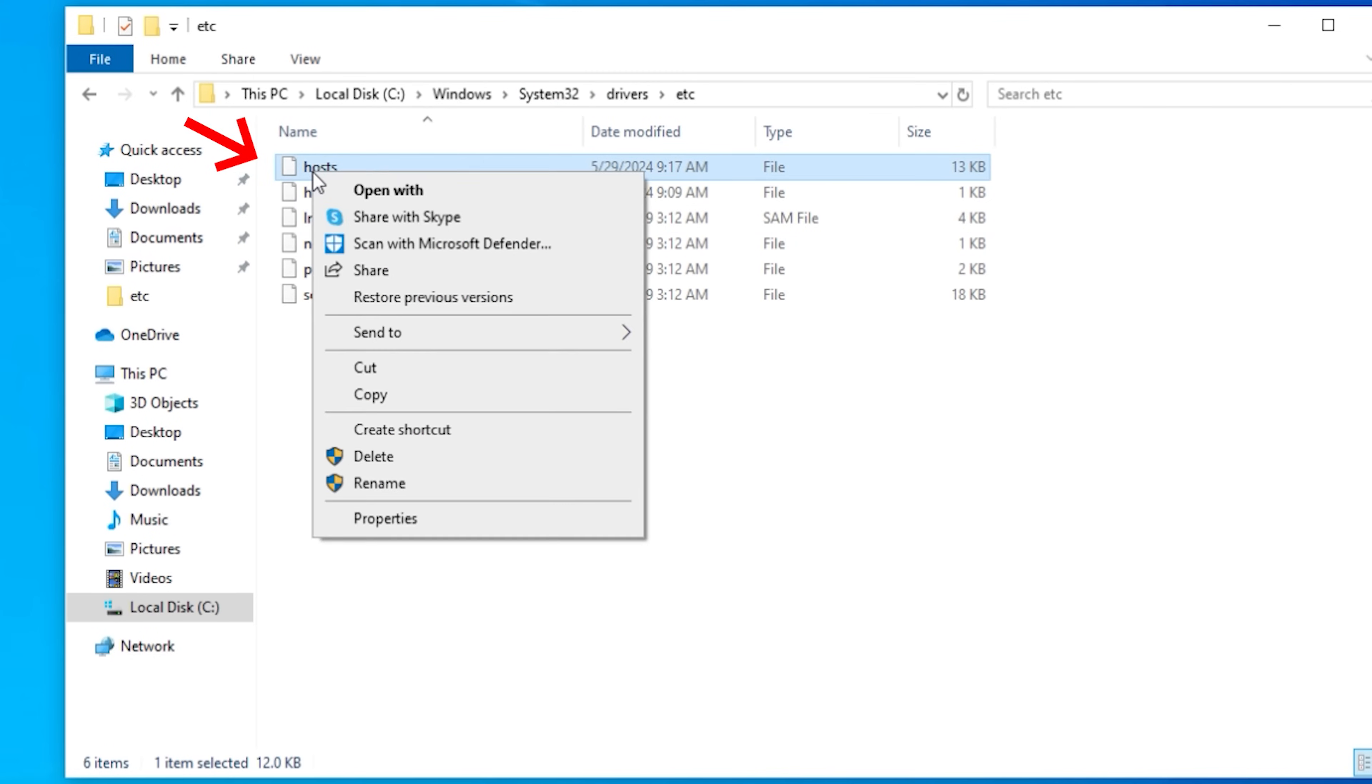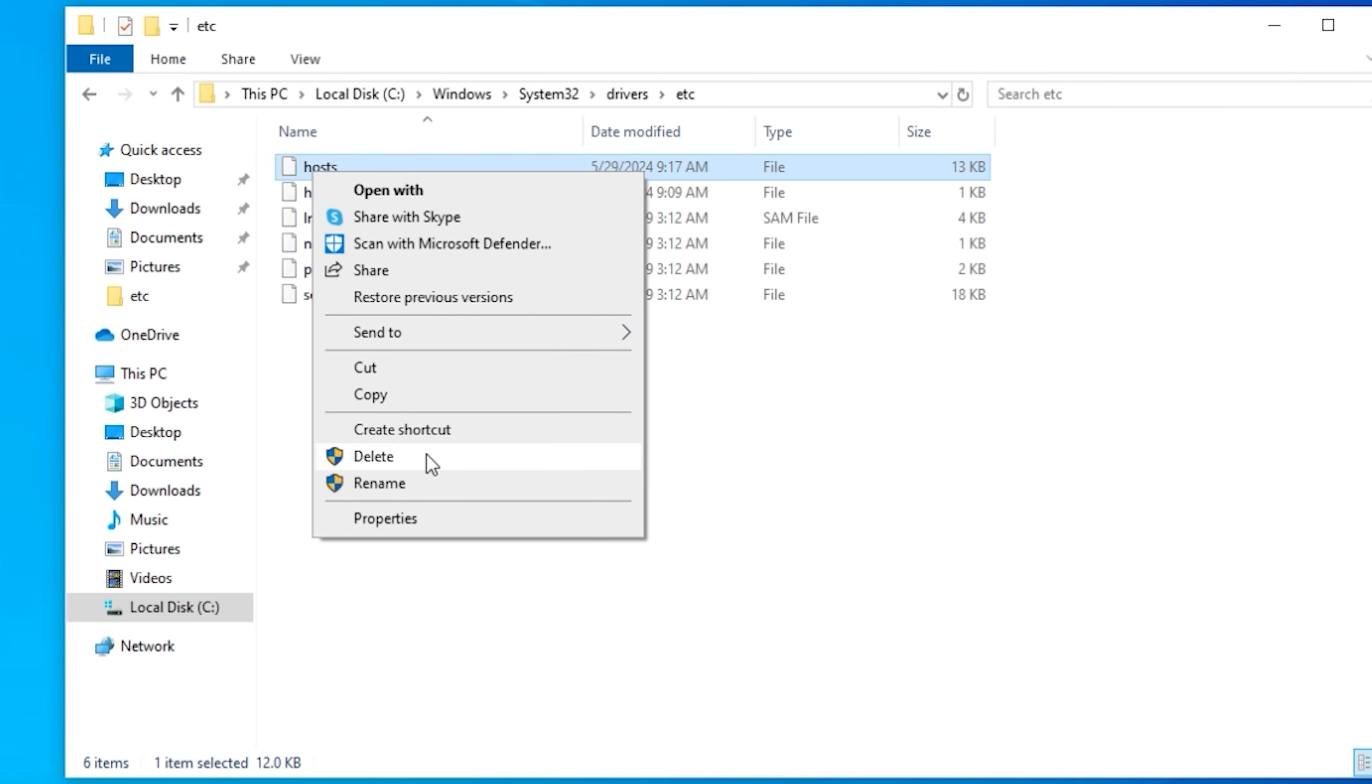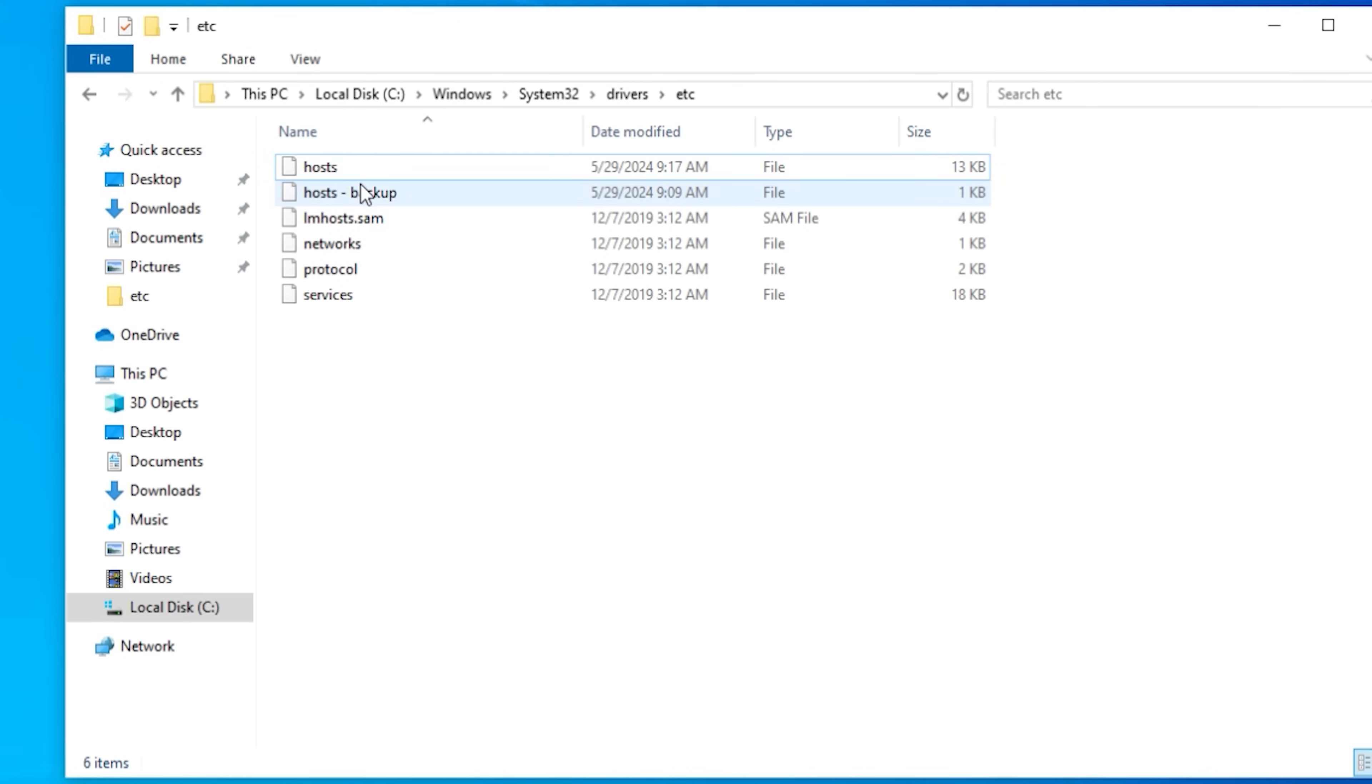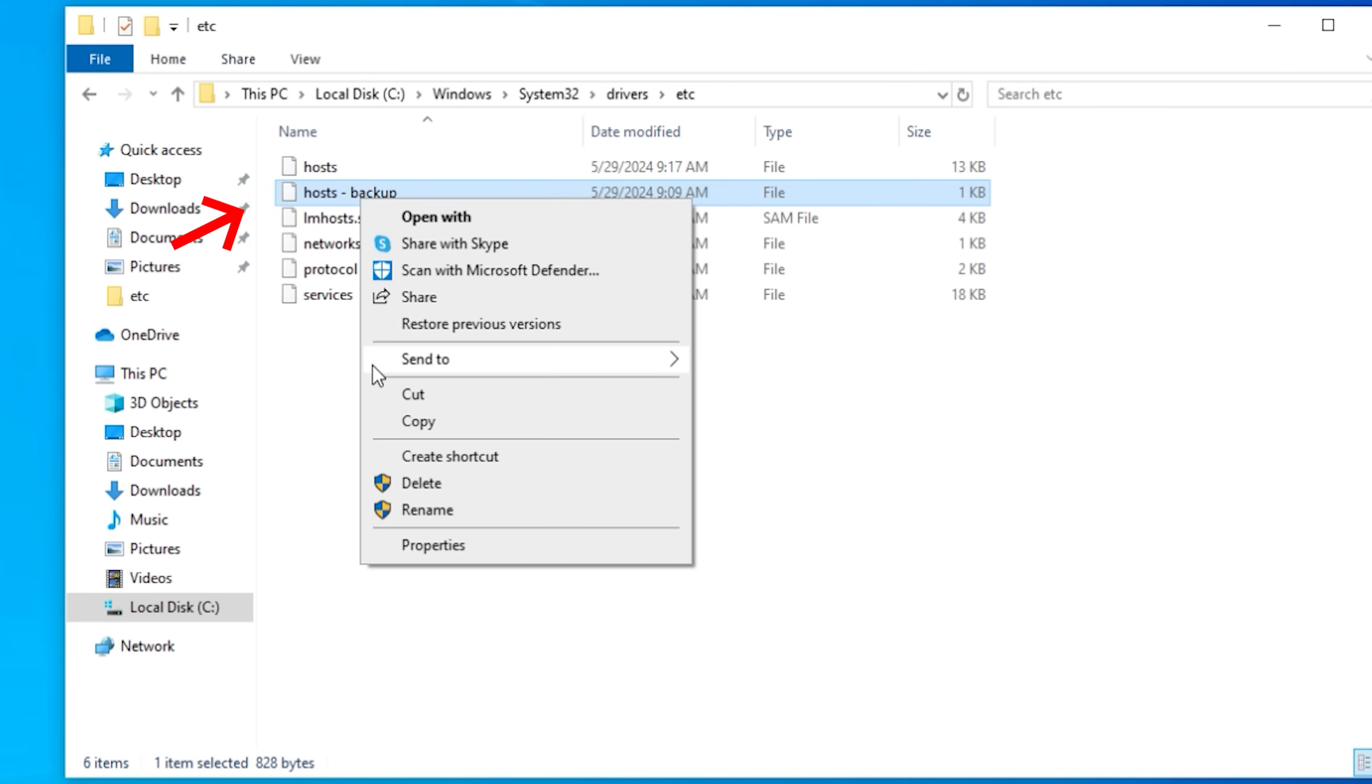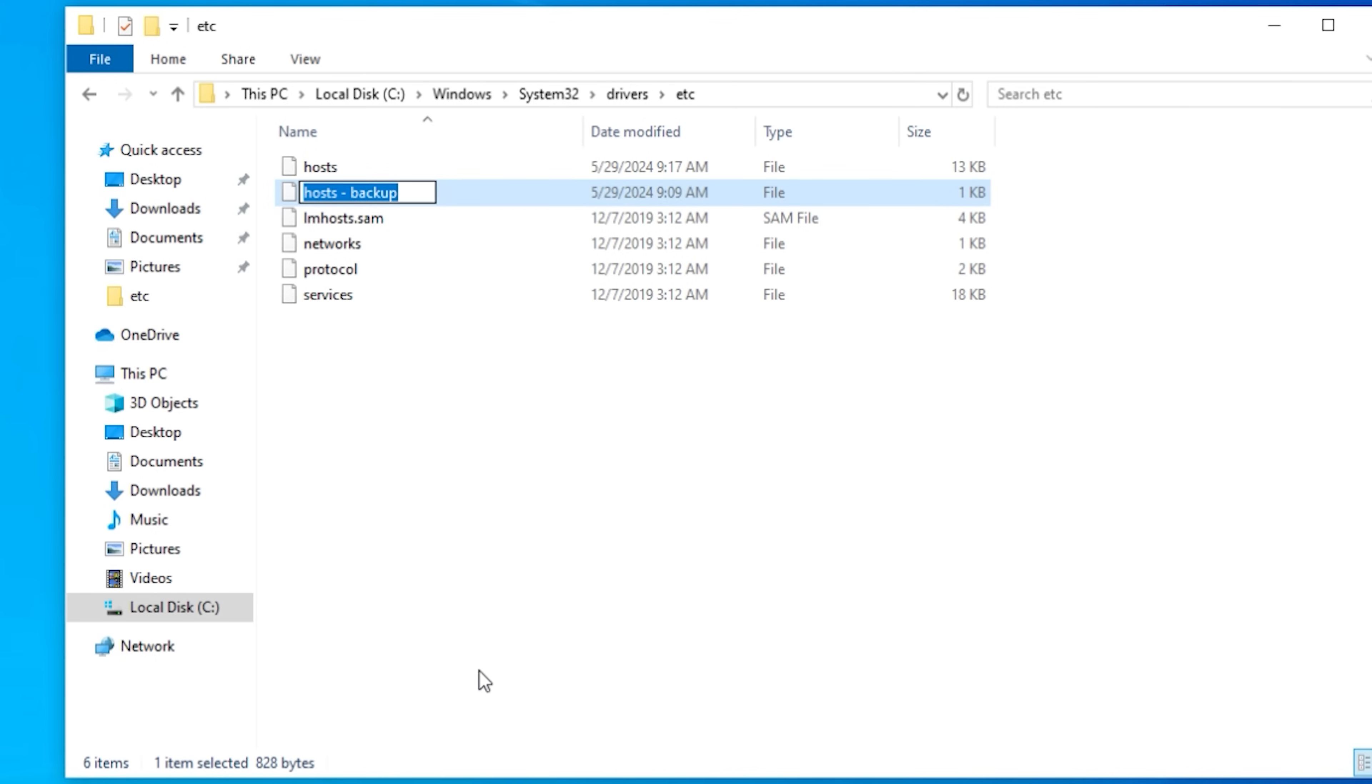If for whatever reason you want to undo everything we've just done, you can either open up the host file and go remove all those entries, or you can simply delete the host file because we made a copy of it. Now simply right-click on the host-backup, rename it, get rid of everything except for the word host, and you're back to normal.